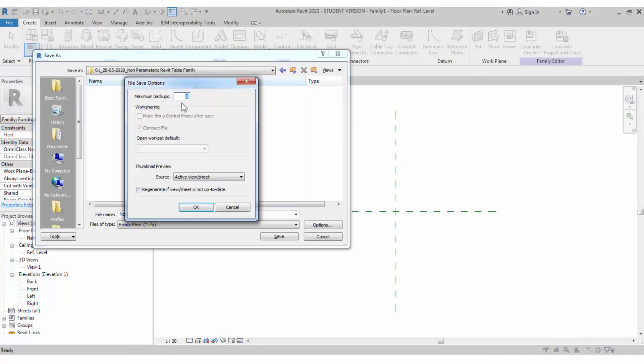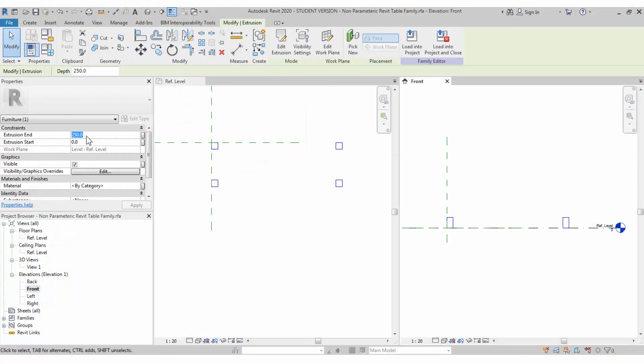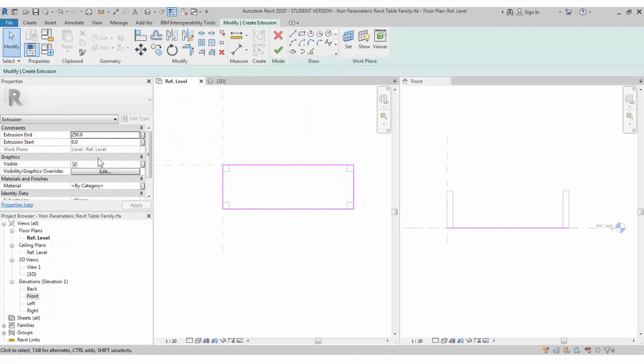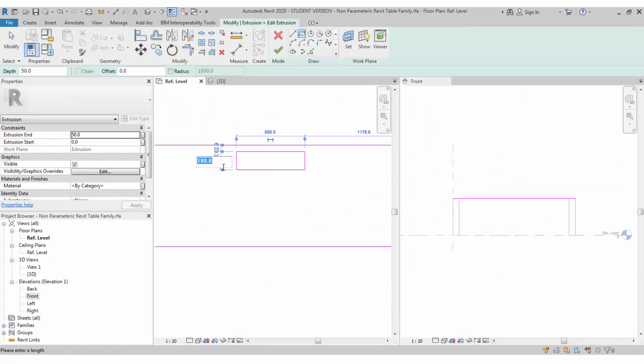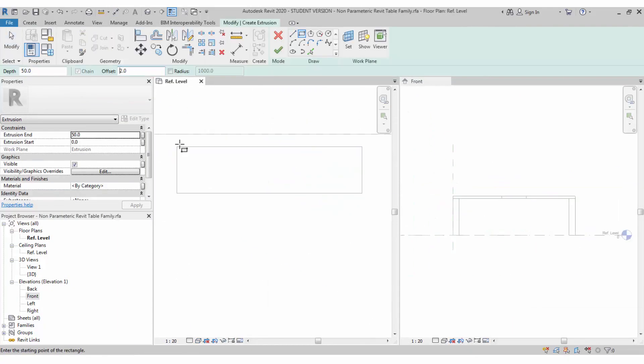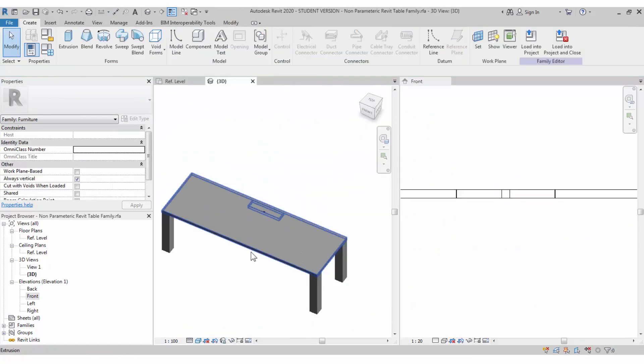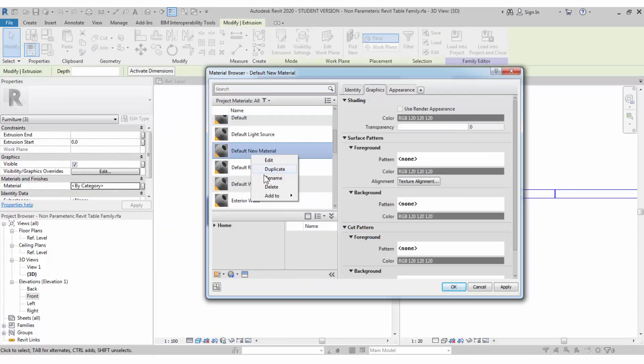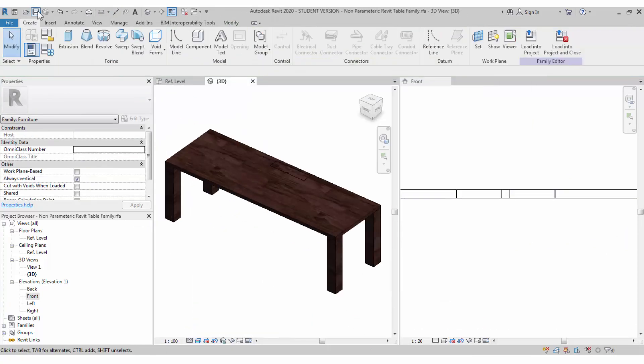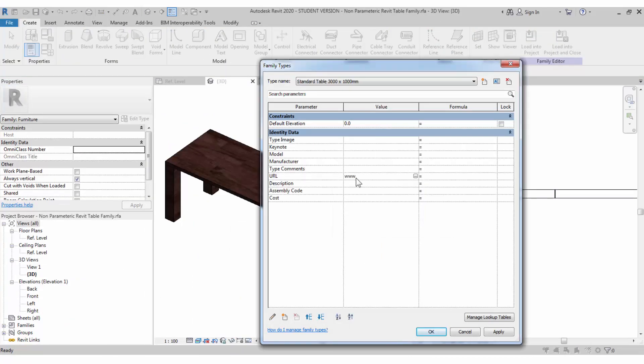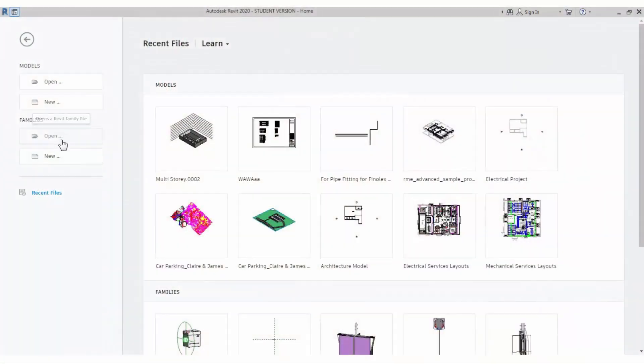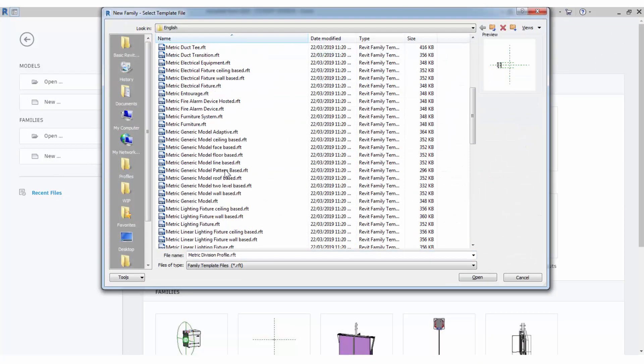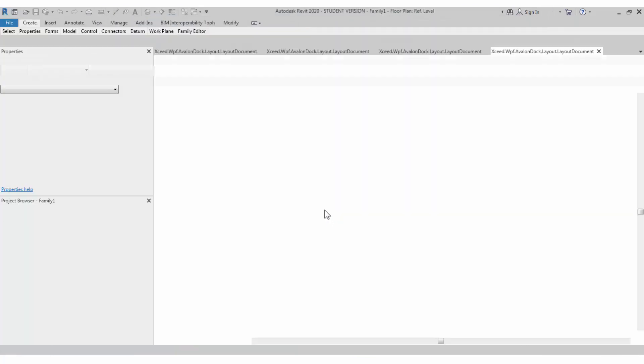In this particular tutorial, we are going to watch non-parametric family creation for a beginner who starts with Revit architecture or maybe MEP. Who needs to learn it as a basic one, non-parametric family, how to create a table. Let's start the tutorial. Start with new family file. I used to start with the generic model family file. It's a template RFT file. Just click open.